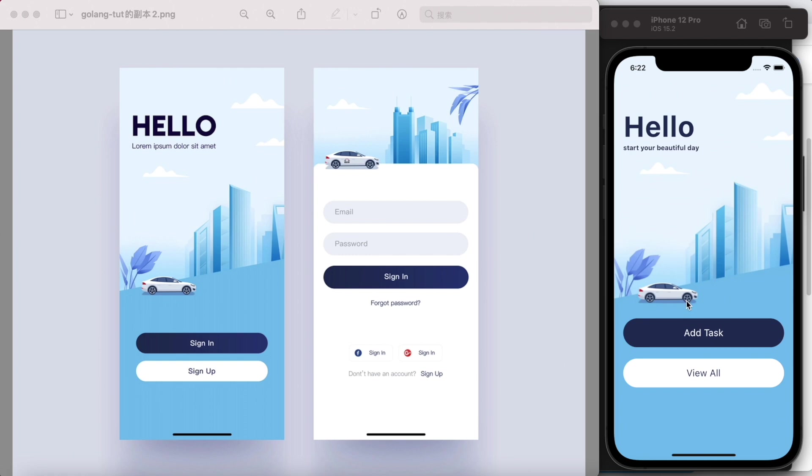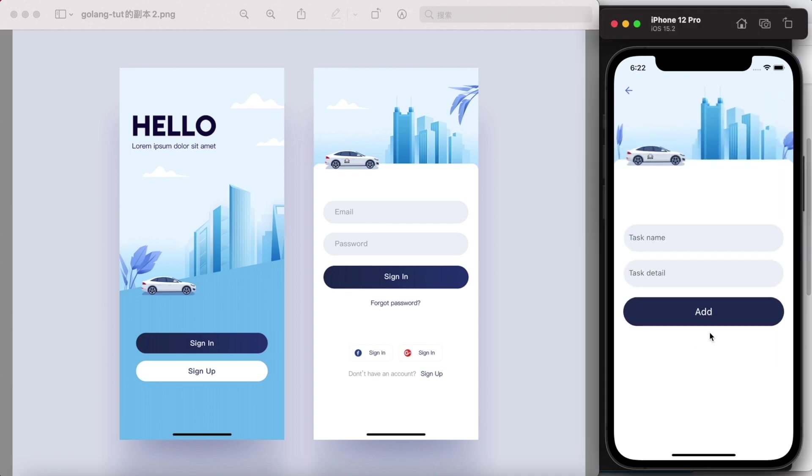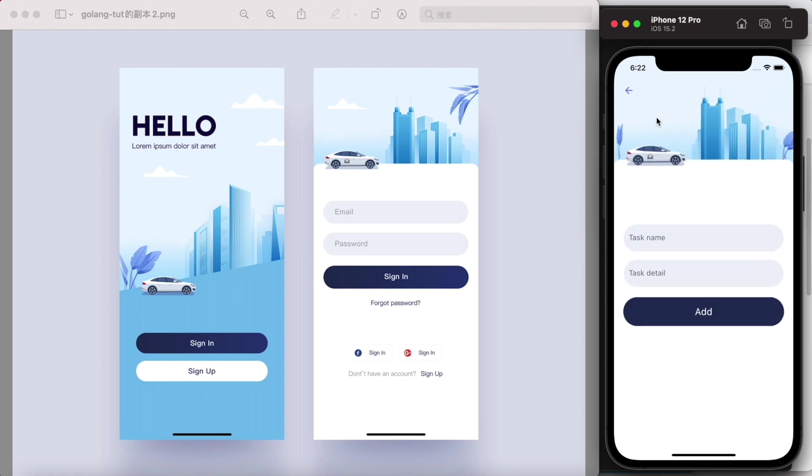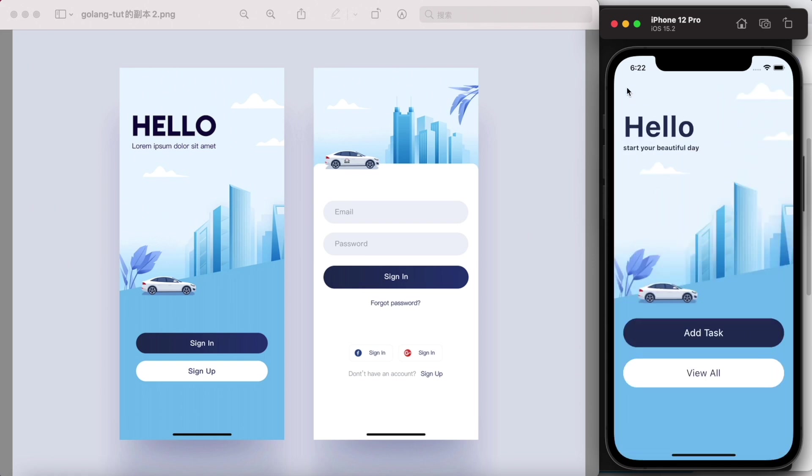So over here I can click on this Add Task and as you see it zoomed in, and if we click on this back button it will zoom out. So this is a nice animation, you would agree with me.